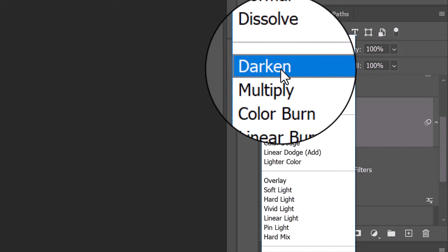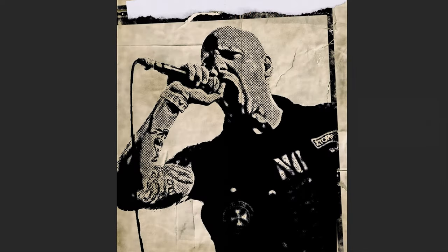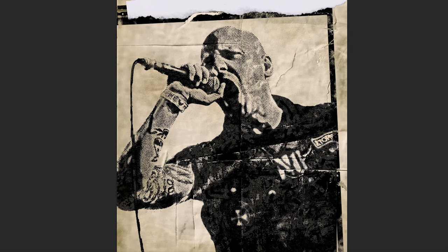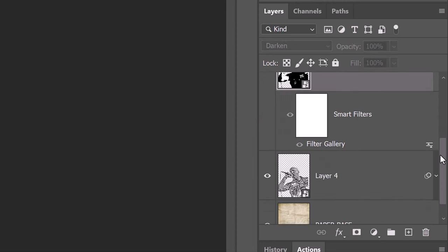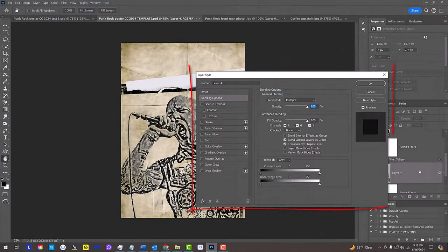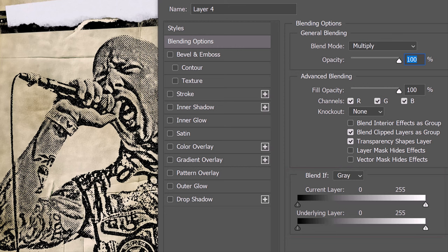Next, we'll blend the paper through our subject. Hide the top subject and double-click an empty area of the bottom subject to open the Layer Style window. We'll use Blend If to blend the subject with the paper. Basically, Blend If uses the luminosity of pixels.